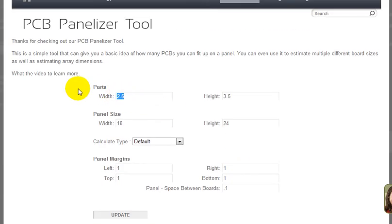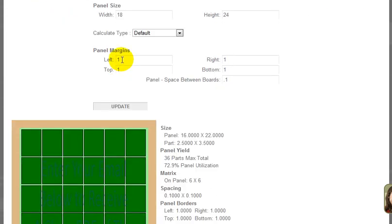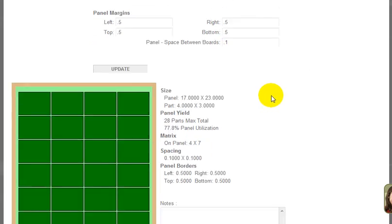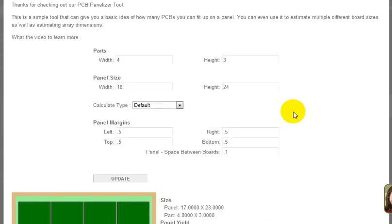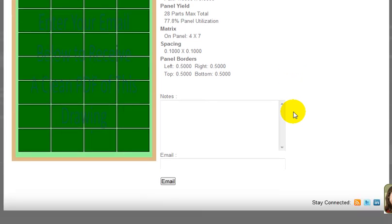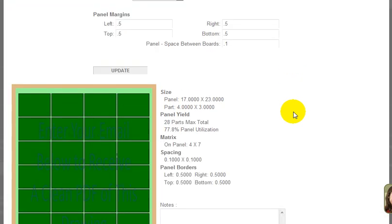Let me show you if we do something different. Let's go 4 by 3 and let's say we change the margins to 0.5. Update it. There you go, it shows you exactly what that's going to look like.